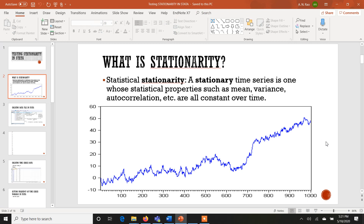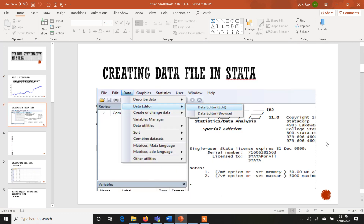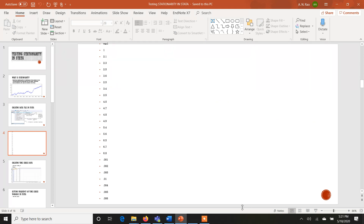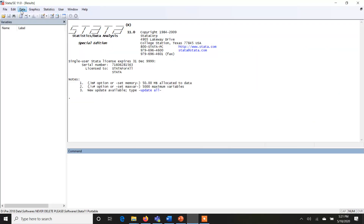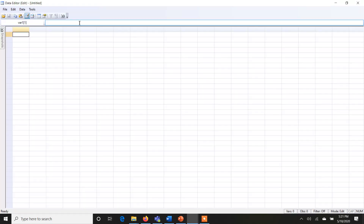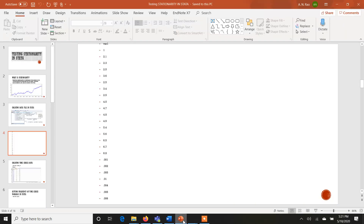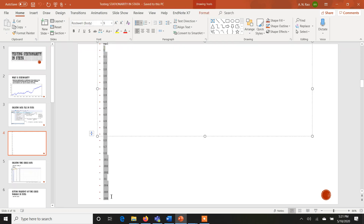Instead of making a time plot, we can also have another plot, but before that I have to introduce, for new beginners, how to create a data file in Stata or introduce a variable. Once you open Stata, you go to Data, click on Data Editor, and then the Data Editor Edit option. Once you do that, you will have a column where you can enter the data. As you can see here on this file display, there are different values of a variable listed here.